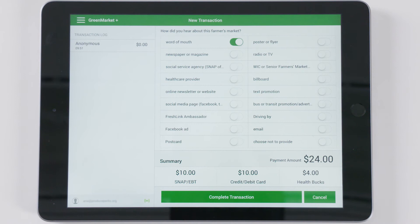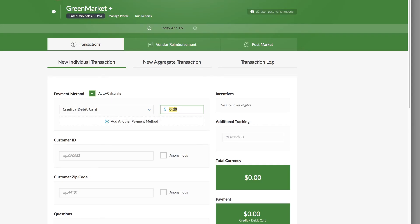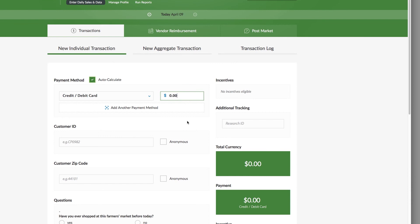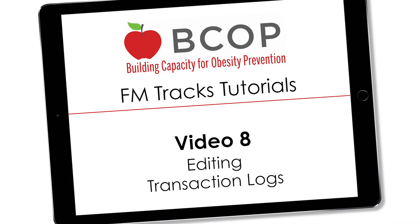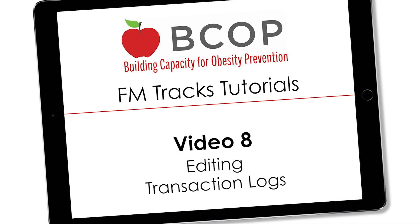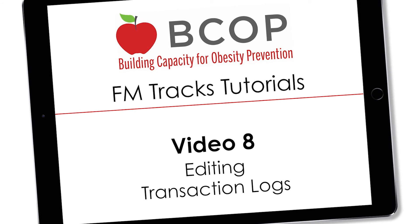How you decide to operate the questions portion of the transaction is up to you and your market's preferences. Some managers verbally ask customers these survey questions, while other managers allow customers to enter their own answers. Make sure all questions have been answered correctly before submitting. To edit a transaction, you must access your account from the FM Tracks website portal. It is best practice to review and correct all sales information in real time with the customer present before submitting it in the app. Instructions on how to edit transactions from the web portal is provided in the FM Tracks tutorial video entitled Editing Transaction Logs.